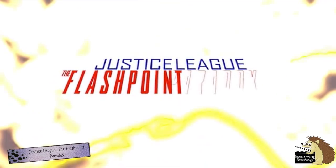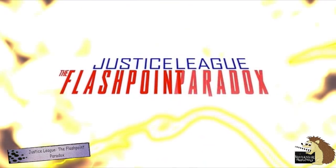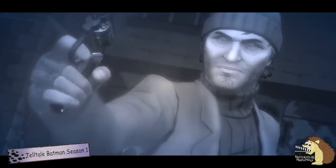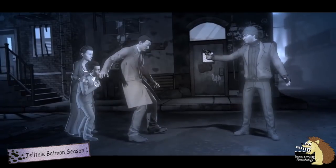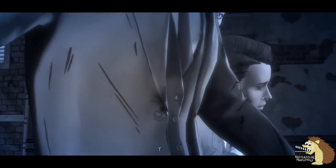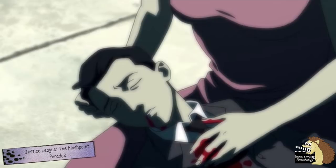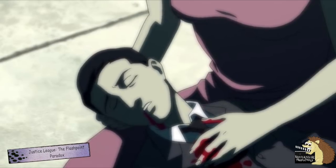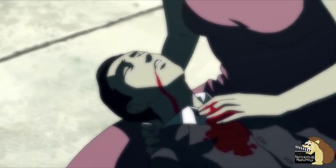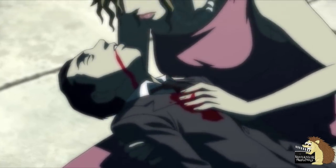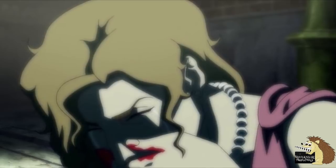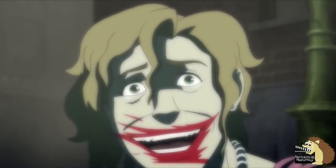Number two: Flashpoint Batman. In the alternative timeline Flashpoint, instead of Bruce Wayne's parents dying in the alley and Bruce becoming Batman, Bruce Wayne instead dies and his parents live — with his father, Thomas Wayne, ending up becoming Batman, and his mother becoming this world's Joker.